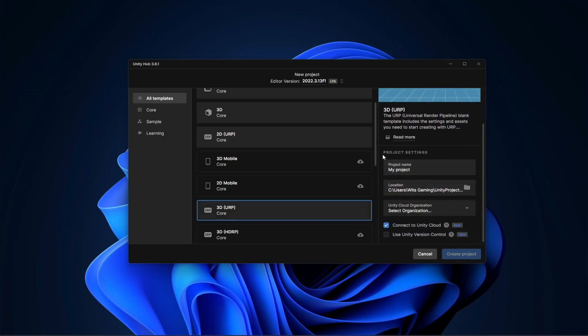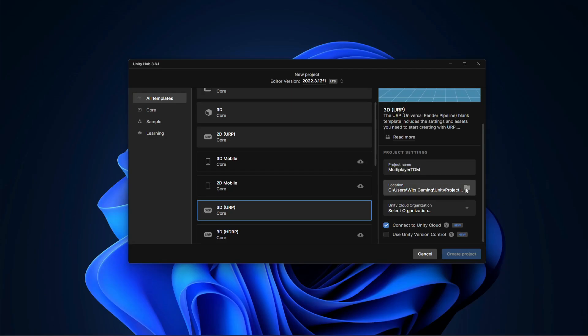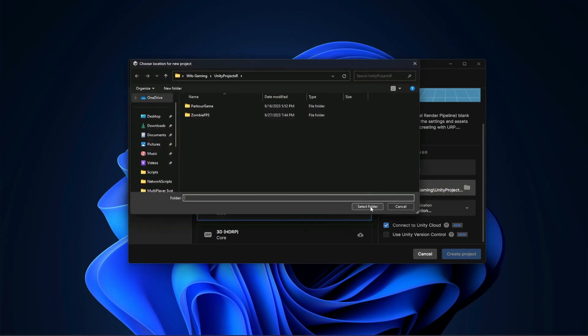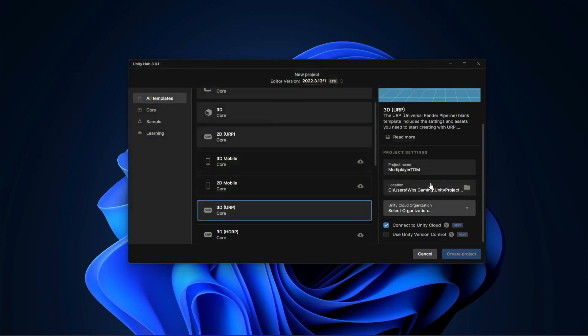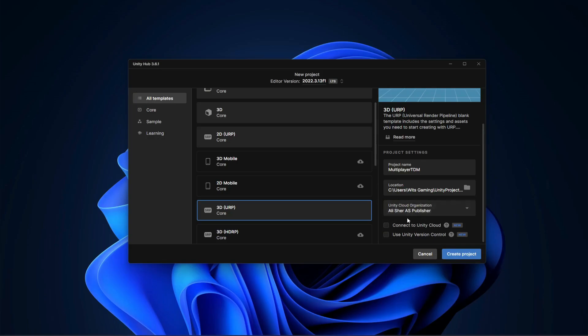Let's name our project as multiplayer TDM. You can select the location for your project anywhere you want. I will remove this connect to Unity cloud, and in the Unity cloud organization select the one account. My account is Early Share, so as you can see it is showing Early Share as publisher.